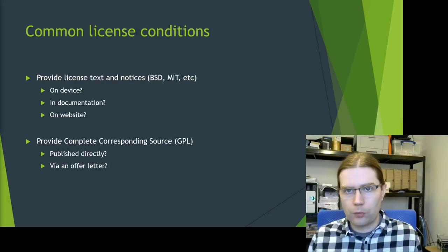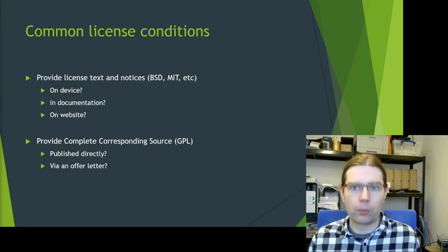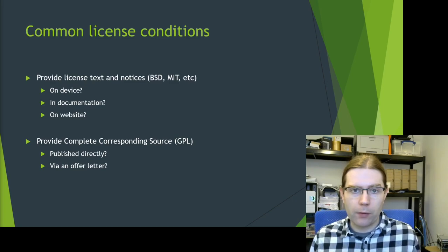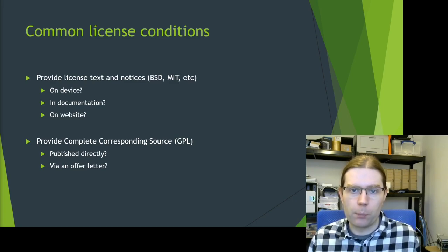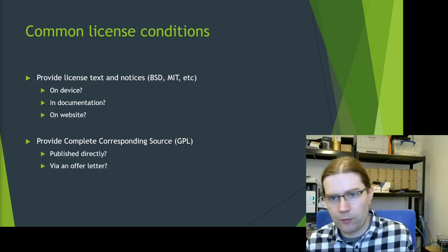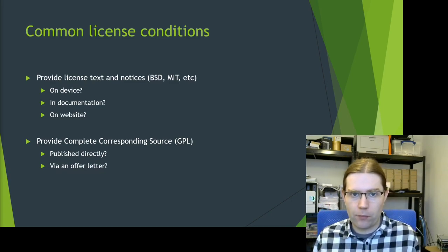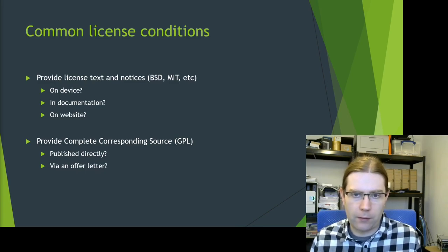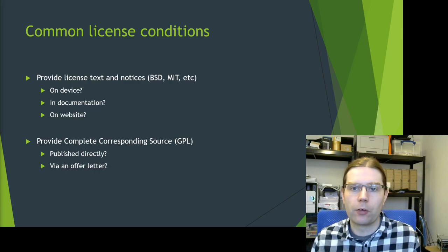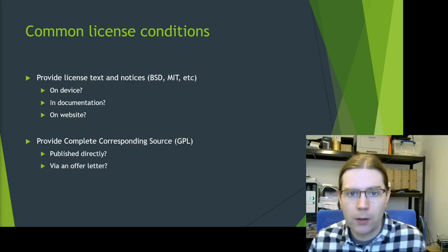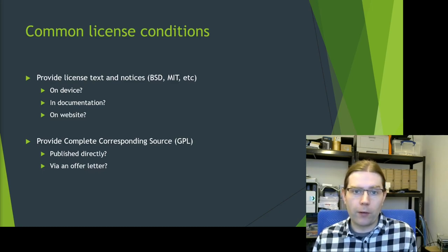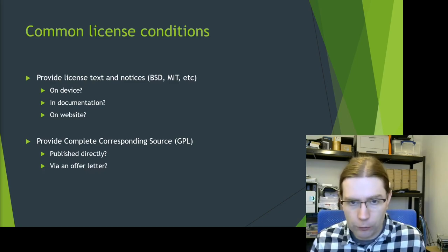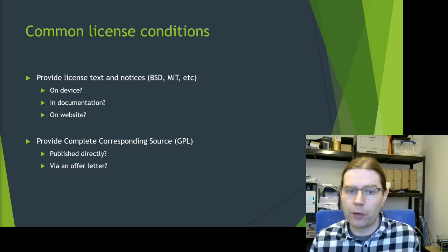When we talk about open source license compliance, what are the actual common license conditions that we need to comply with? We can group licenses into two broad categories - the permissive licenses like BSD license and MIT license. These licenses require you to provide the license text and any copyright notices usually. And you can provide these in the file system on the device, you can put them in the documentation, you can probably also put these on a website as well.